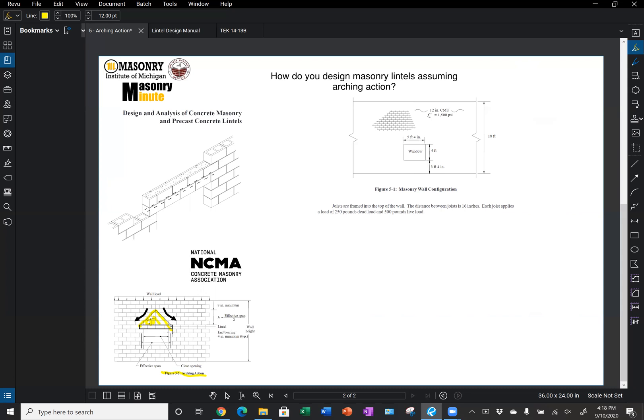NCMA's design and analysis tells us that our height above that lintel needs to be equal to our effective span divided by two, plus eight inches minimum. We're going to assume a lintel height, come up with our effective span, which is our clear span plus half of our bearing on each side of the opening, divide that by two, add eight inches to it, and as long as we have that height above our lintel, we can design that lintel for arching action only.